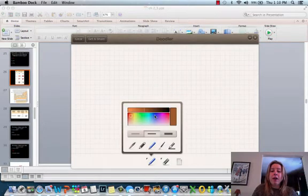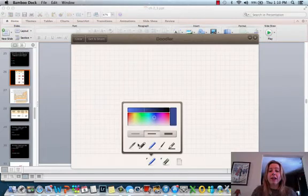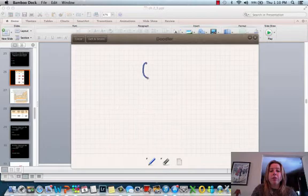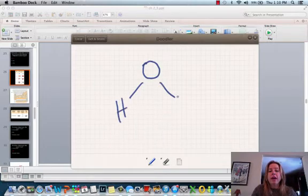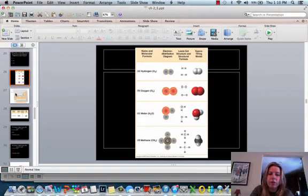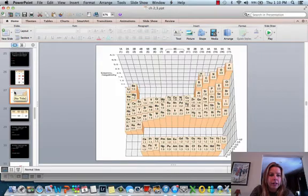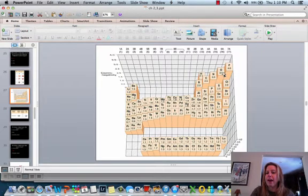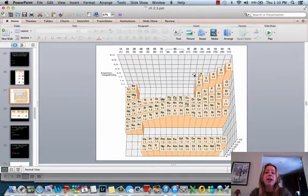An example of a polar covalent bond — a great example — is going to be water. We've got oxygen bonded to hydrogen. If we look at the electronegativity values, hydrogen is 2.1 and oxygen is 3.5. So oxygen has a higher electronegativity than hydrogen.